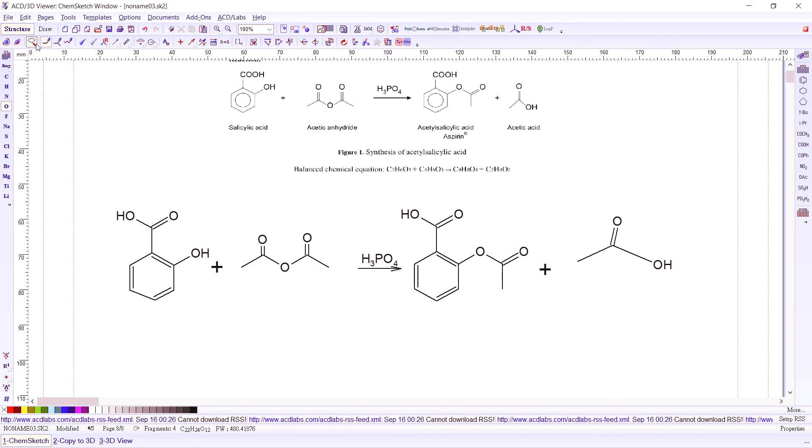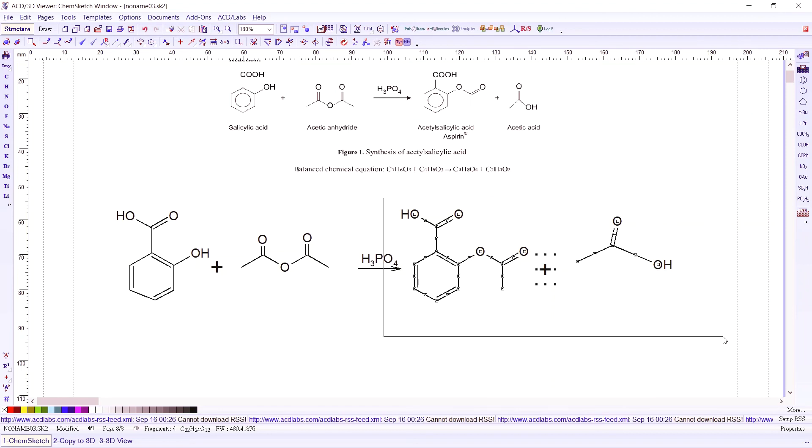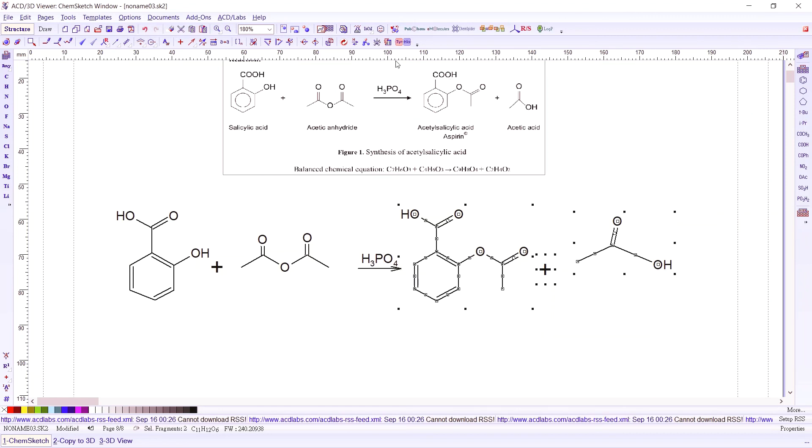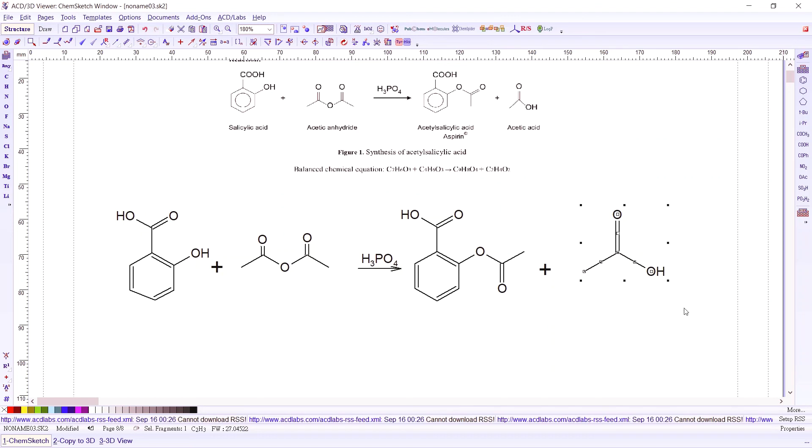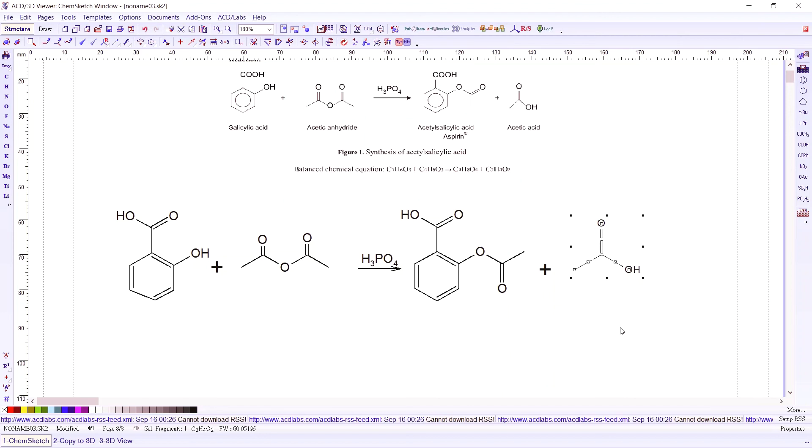Let's try to clean up our structure. Highlight that, clean the structure. There you go. Let's make this a little smaller, adjust that a little, put it in place. And we have our reaction done. That's great.